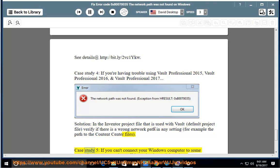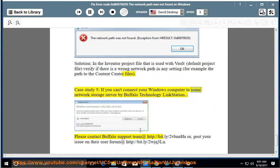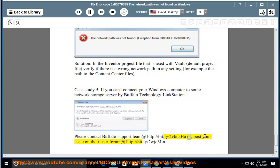Case study 5: If you can't connect your Windows computer to some network storage server by Buffalo Technology Link Station, please contact the Buffalo support team at http://bit.ly/2vbnaha, or post your issue on their user forum at http://bit.ly/2vjq3ln.